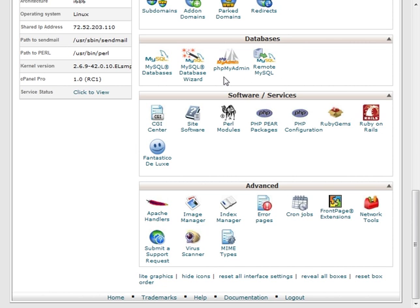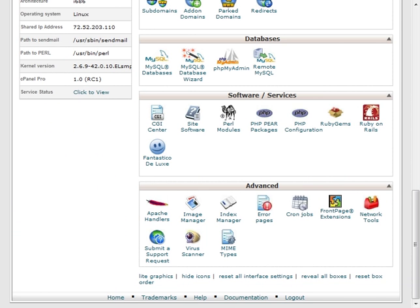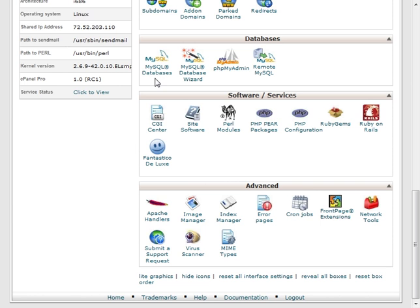There is a MySQL database wizard that's included in some cPanels, and what that does is walk you through step by step. It's the exact process that we'll be taking here. But since all cPanels offer the regular MySQL database, that's the one that we're going to use today.